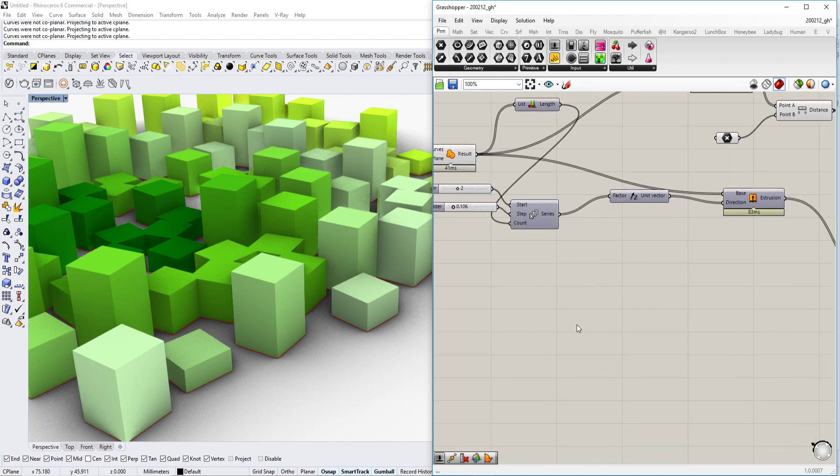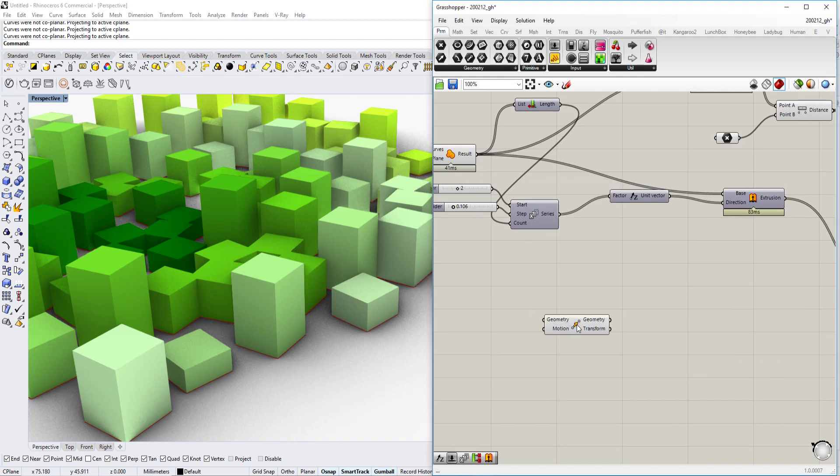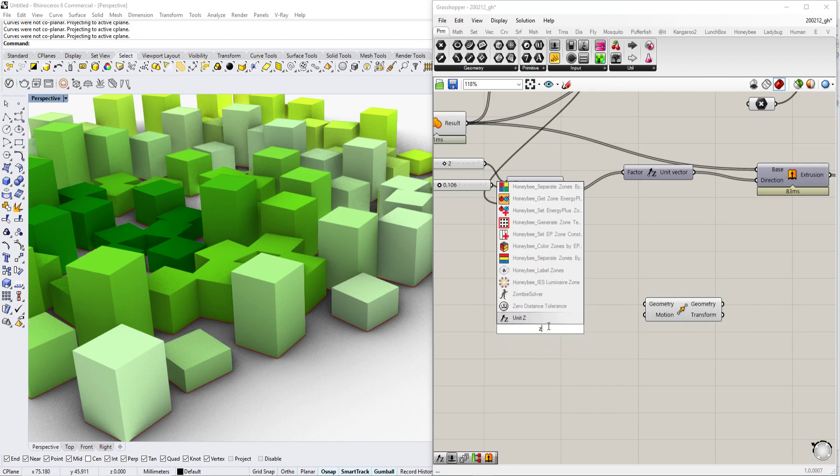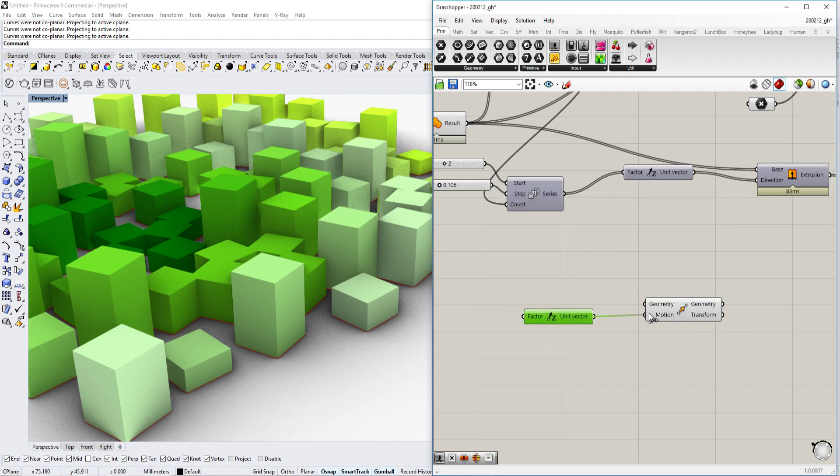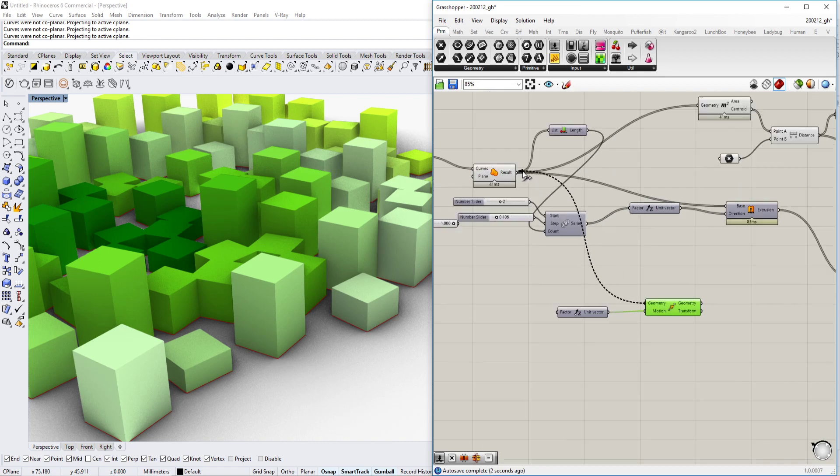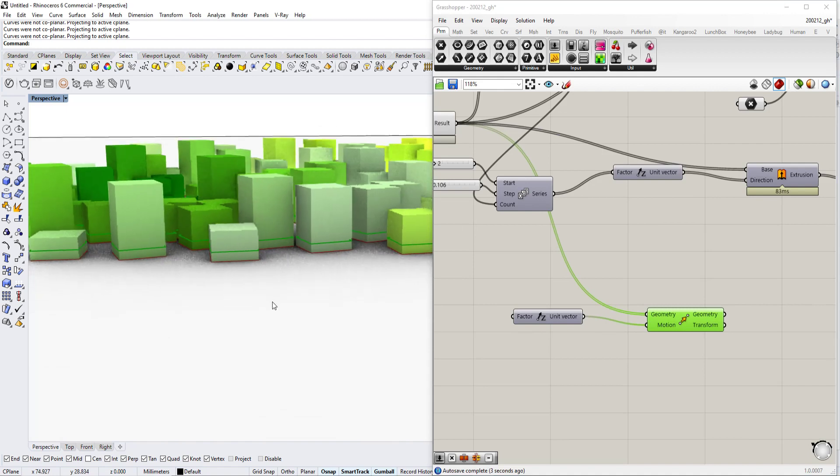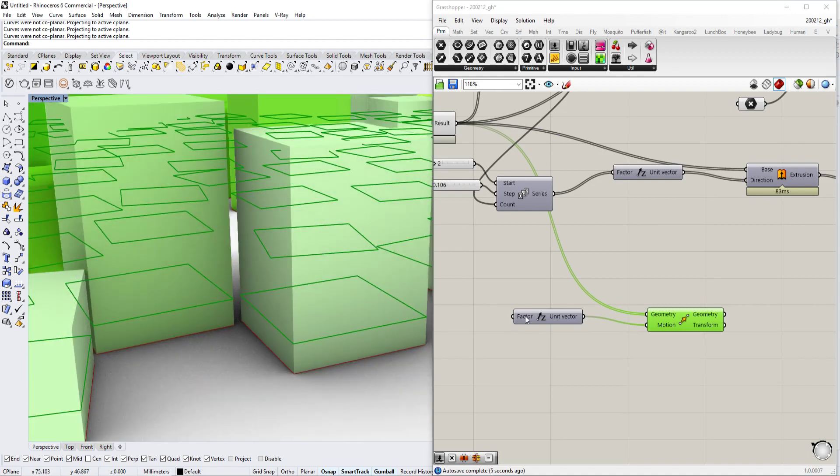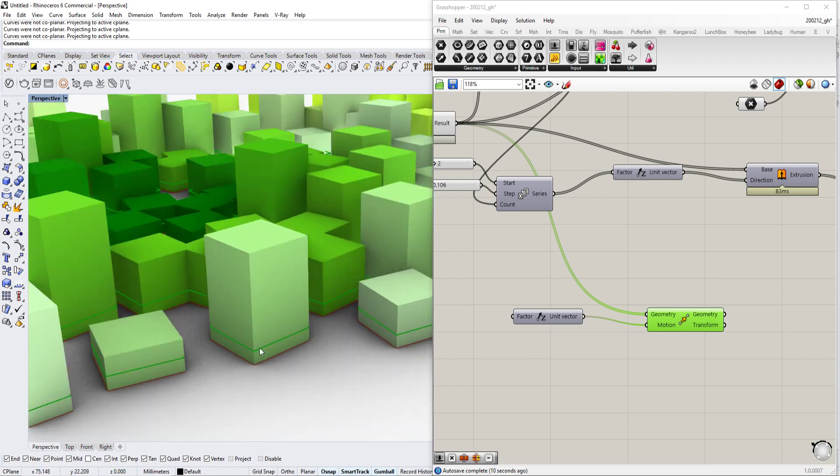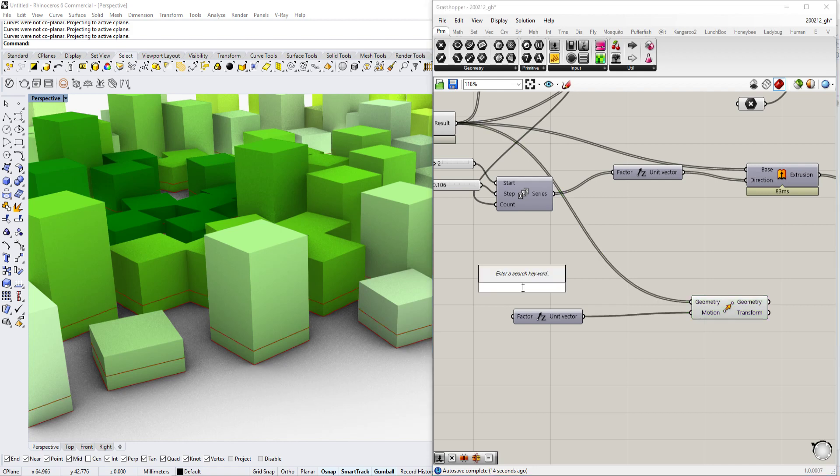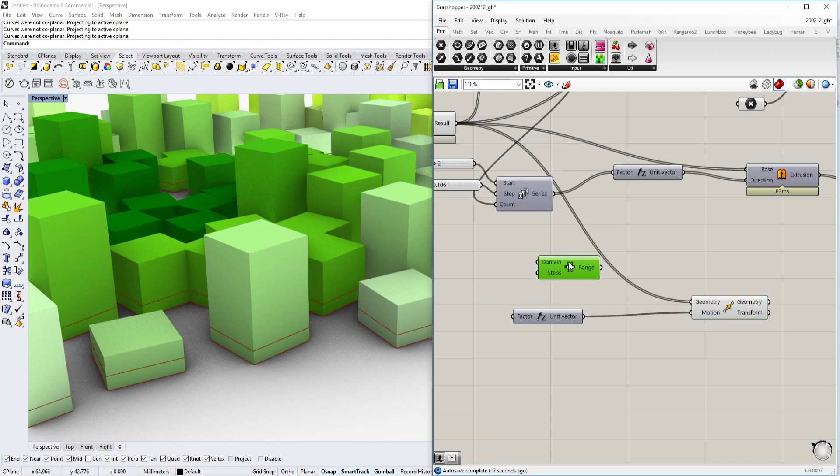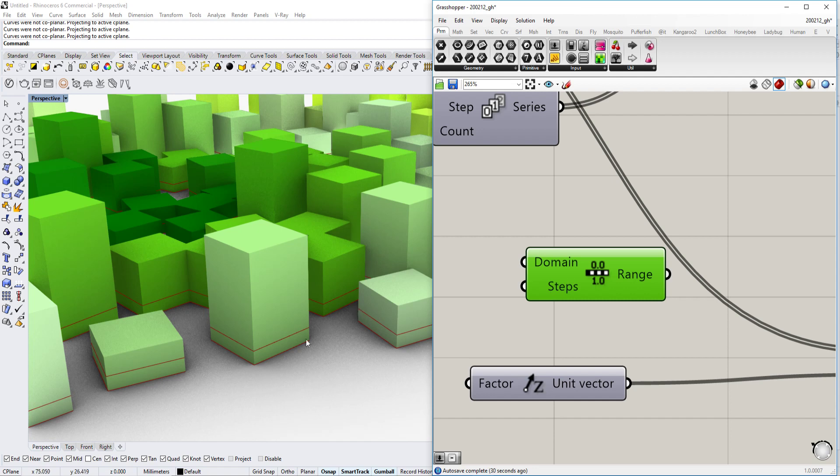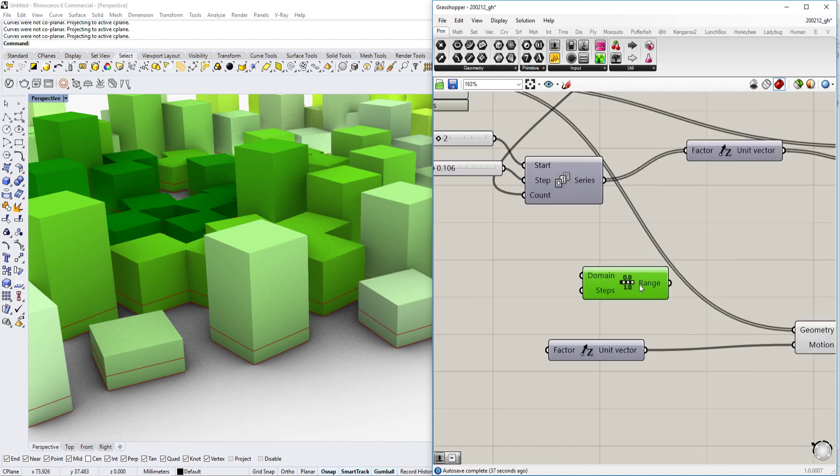So what we're going to do is use the move command, and we also need the direction Z. Normally it just creates this geometry a little bit further above in the height of one. But we want it to be moved several times up. So there's a command called range, and it basically takes two parameters: one being the domain, so basically how far those things will go up, and then the amount of steps in between will be the division point.